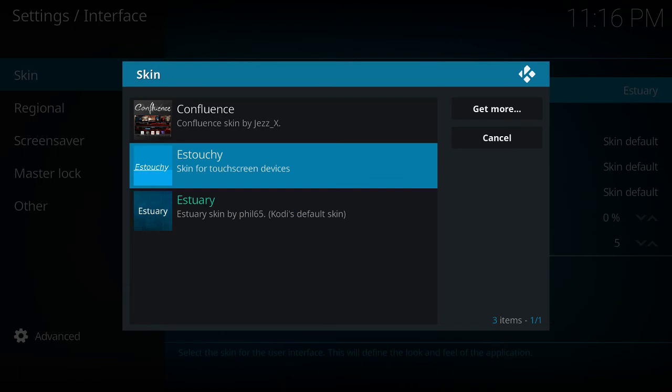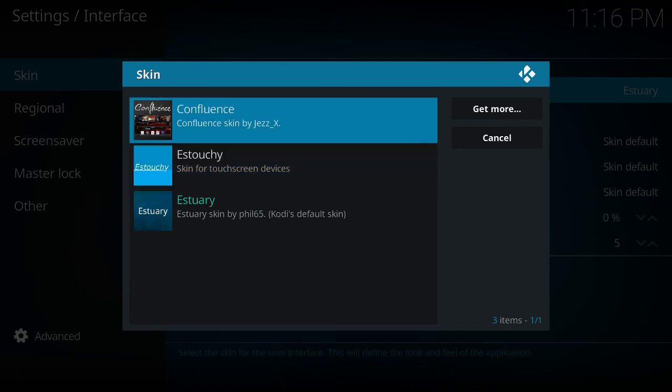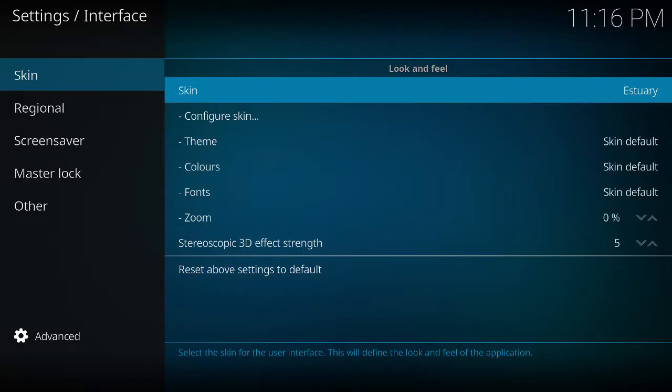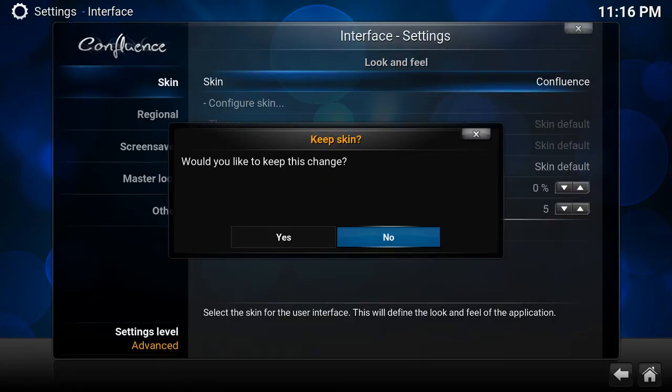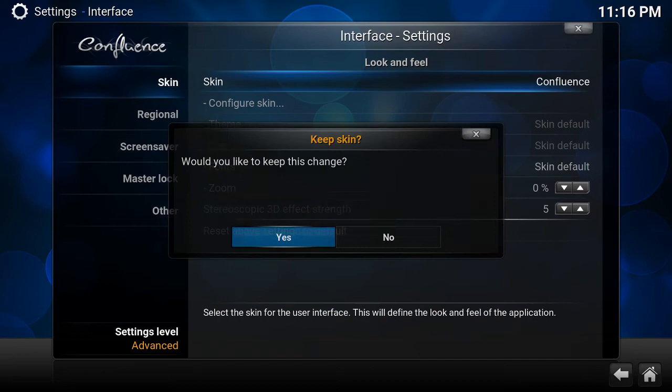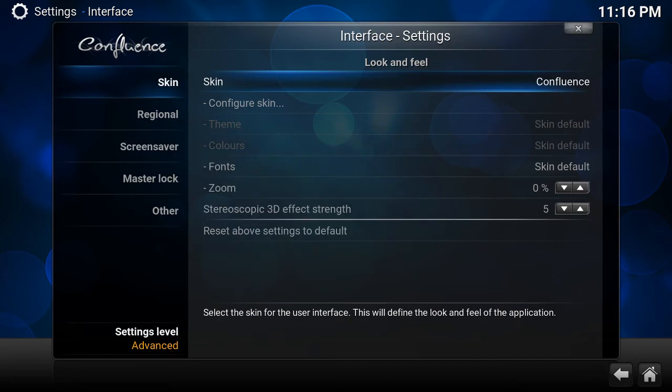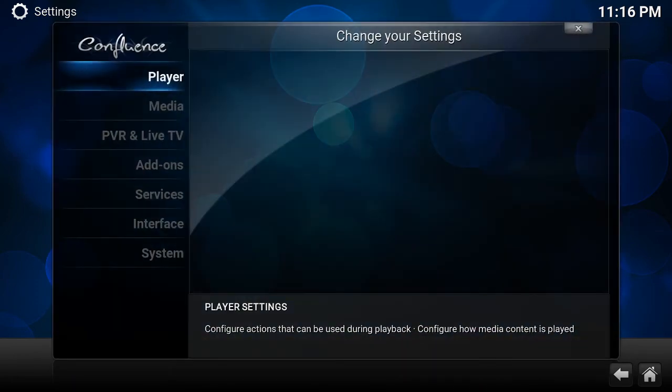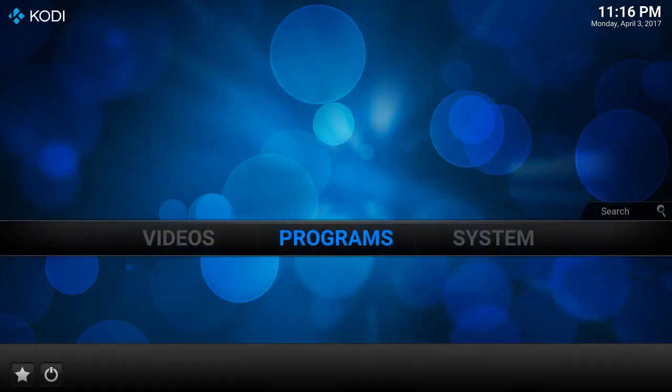And I already downloaded it, so it's right here, Confluence skinned by him, and we're going to click it and yes.